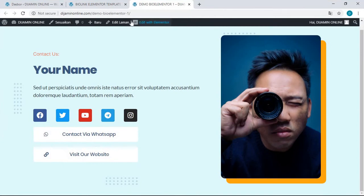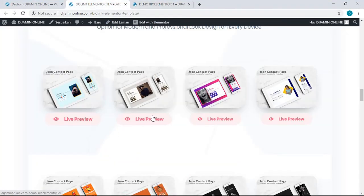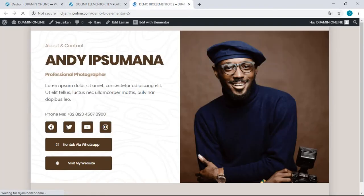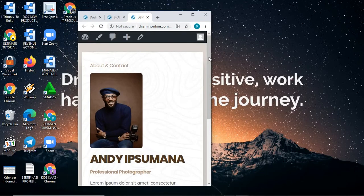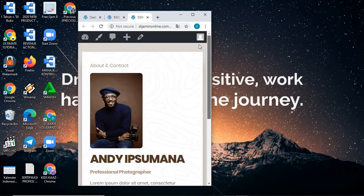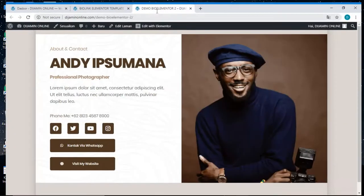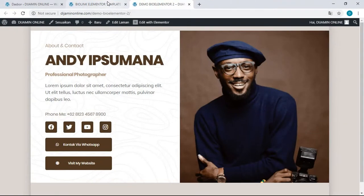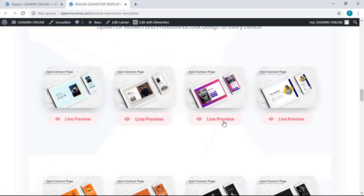This is the mobile version of the first template. And then this is the second template, the desktop version of the second template, and then the mobile version of the second template, just like this.